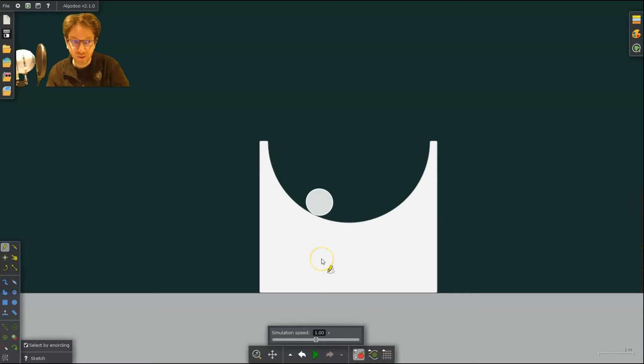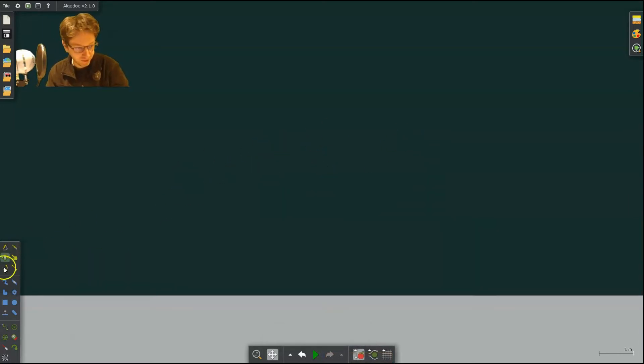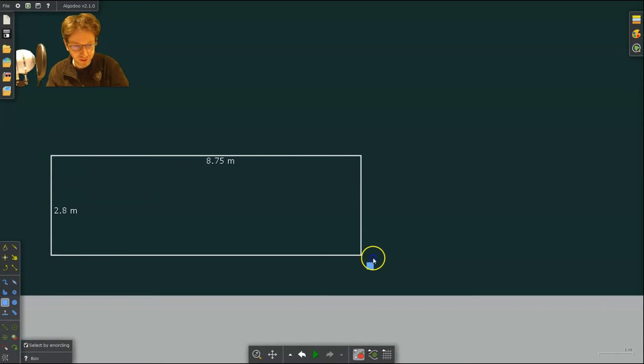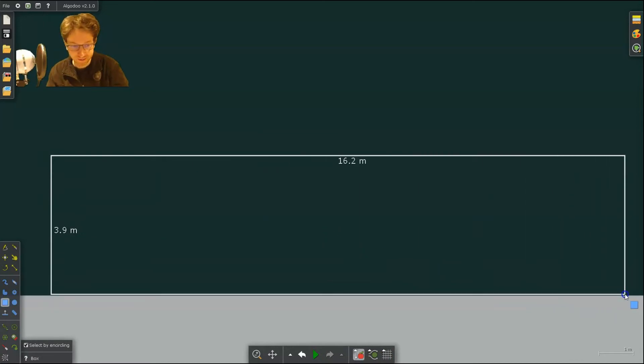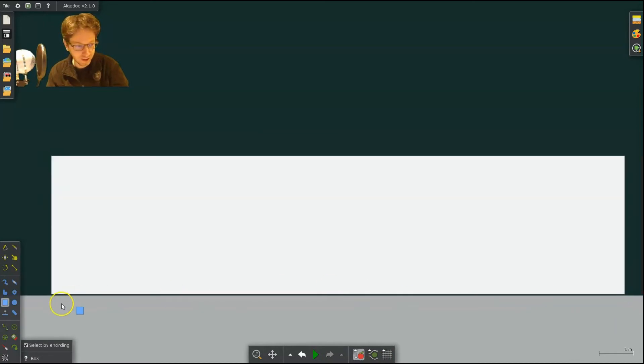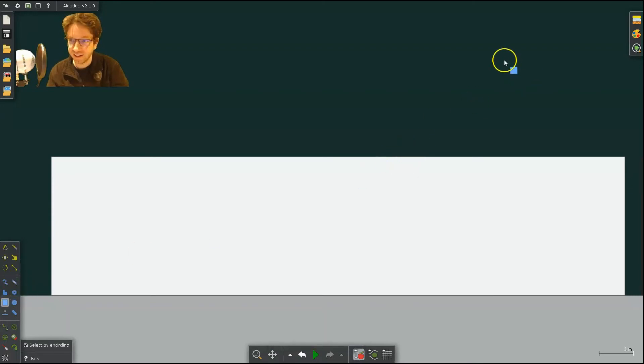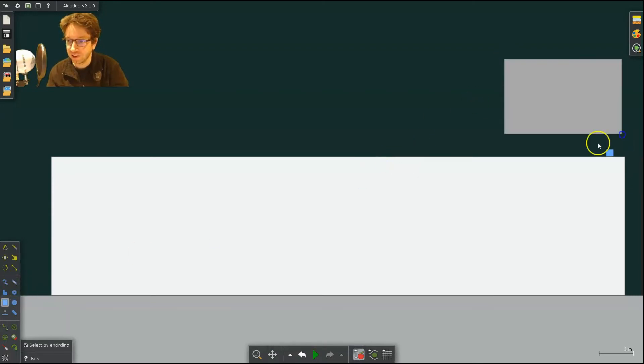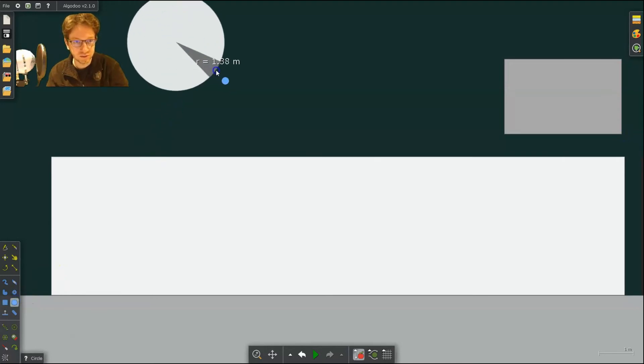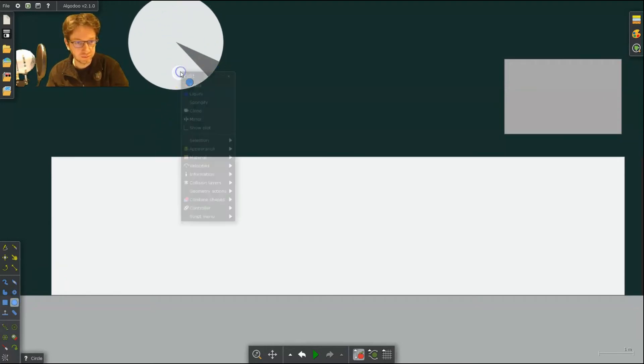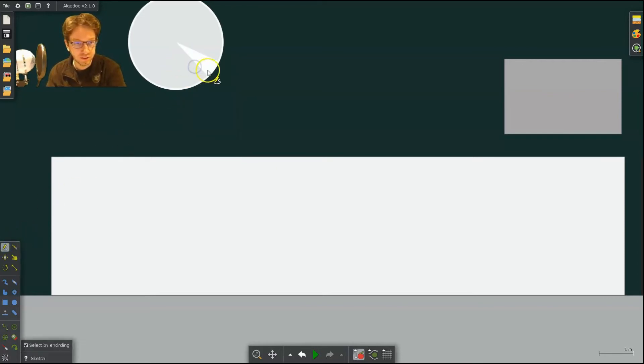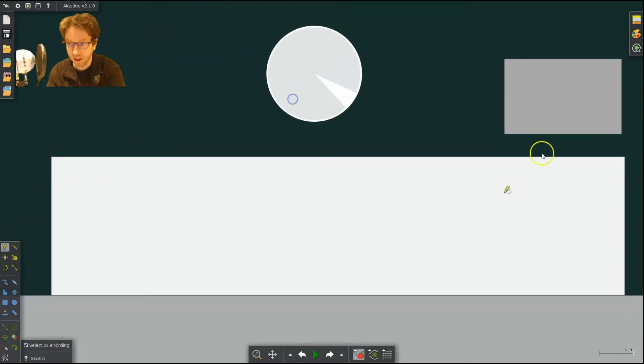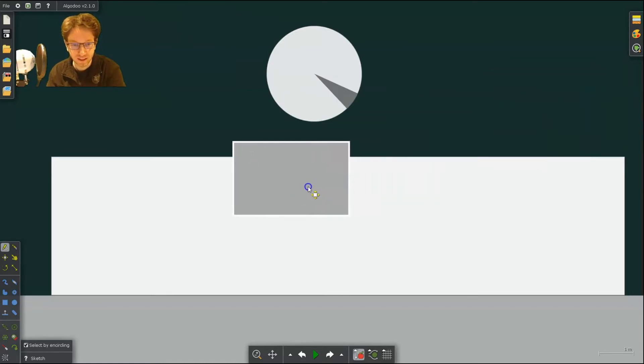All right, well what about the more complicated roller coaster? Let's look at that. For the more complicated roller coaster, I'm going to start with a large block. Then I'm going to create another block and a circle.